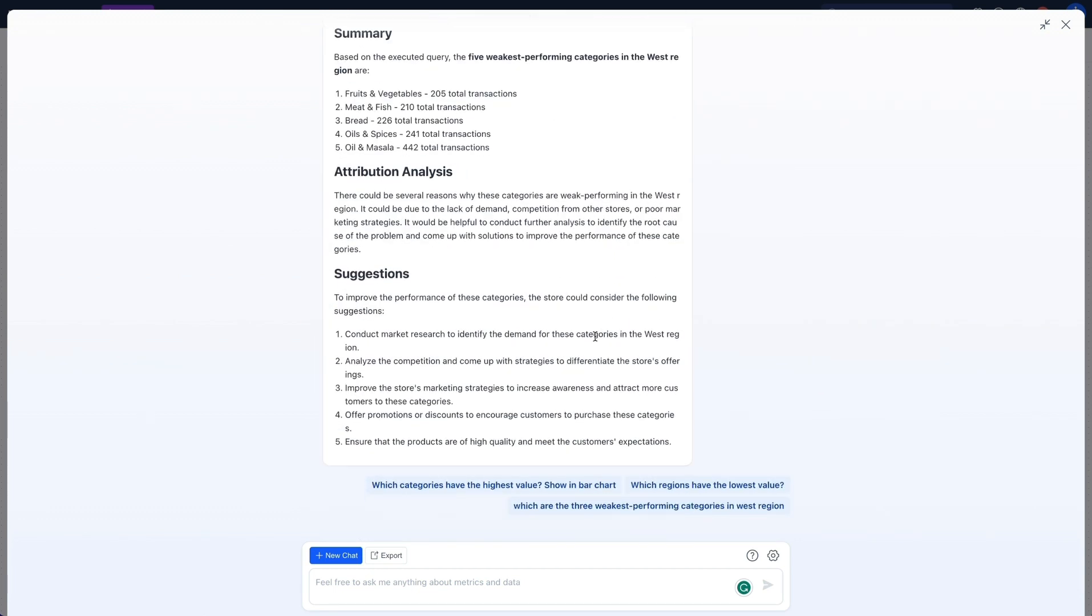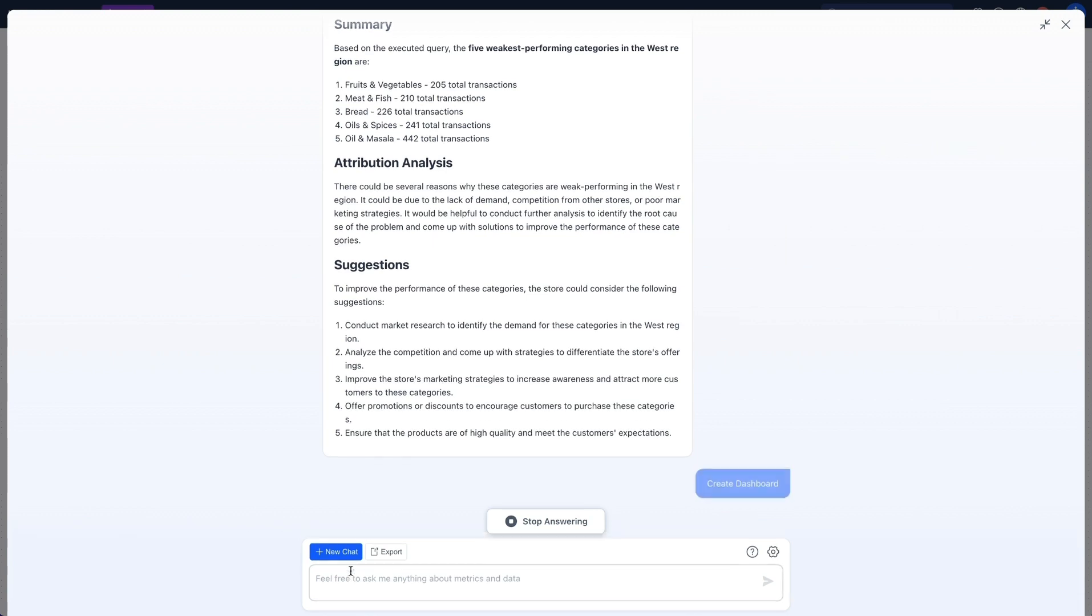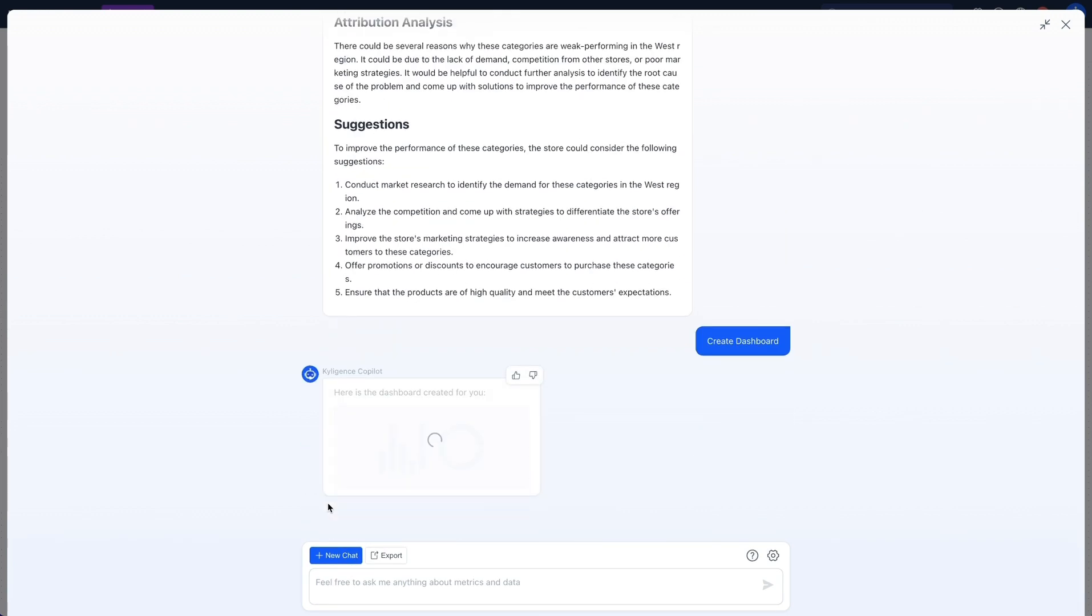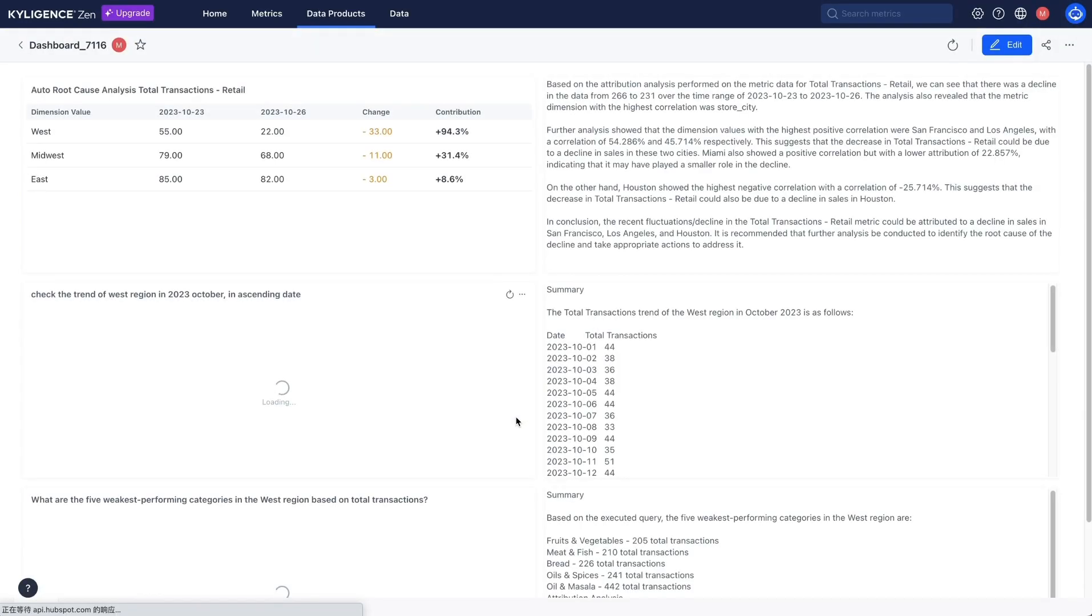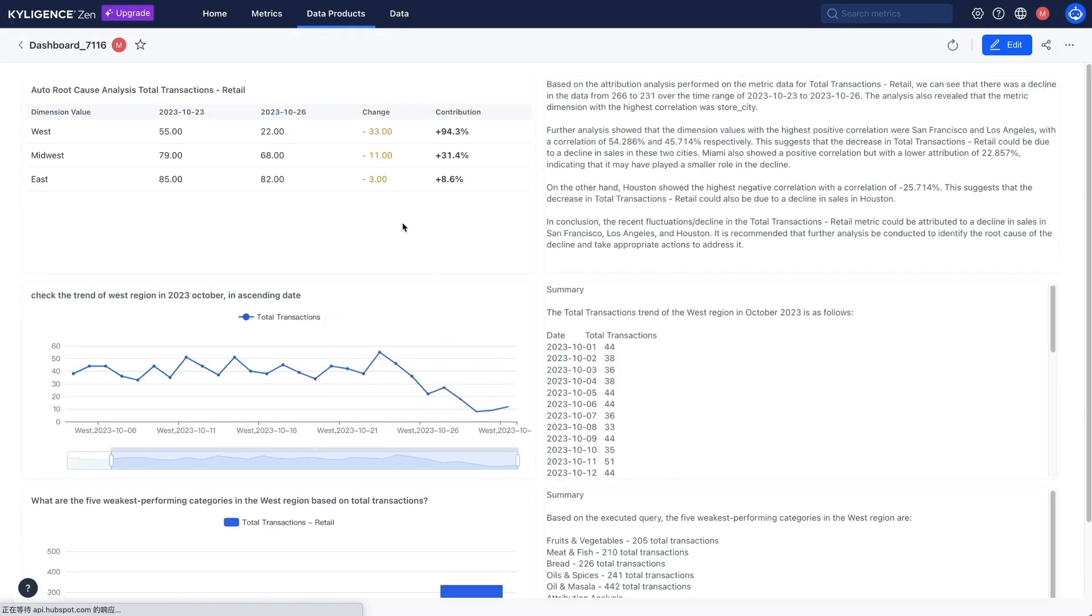Last step, click to save these insights to my dashboard. We've pinpointed the critical areas in the West, and these insights are now on our dashboard for continuous strategy adjustment.